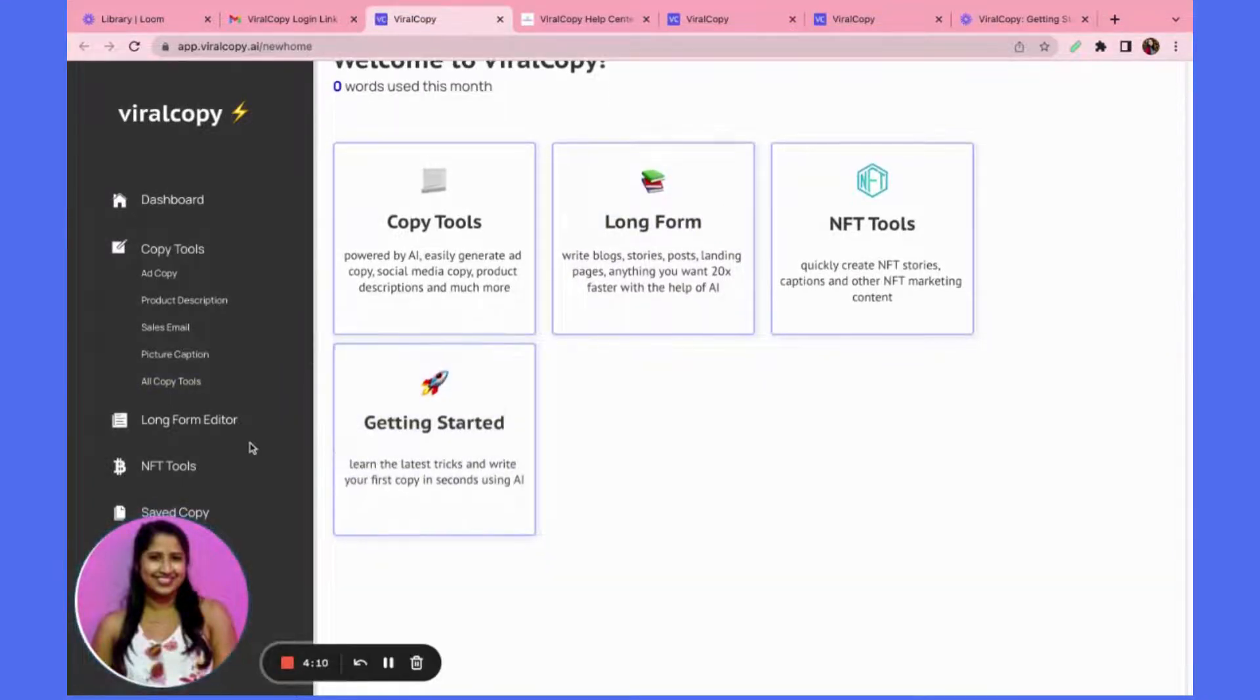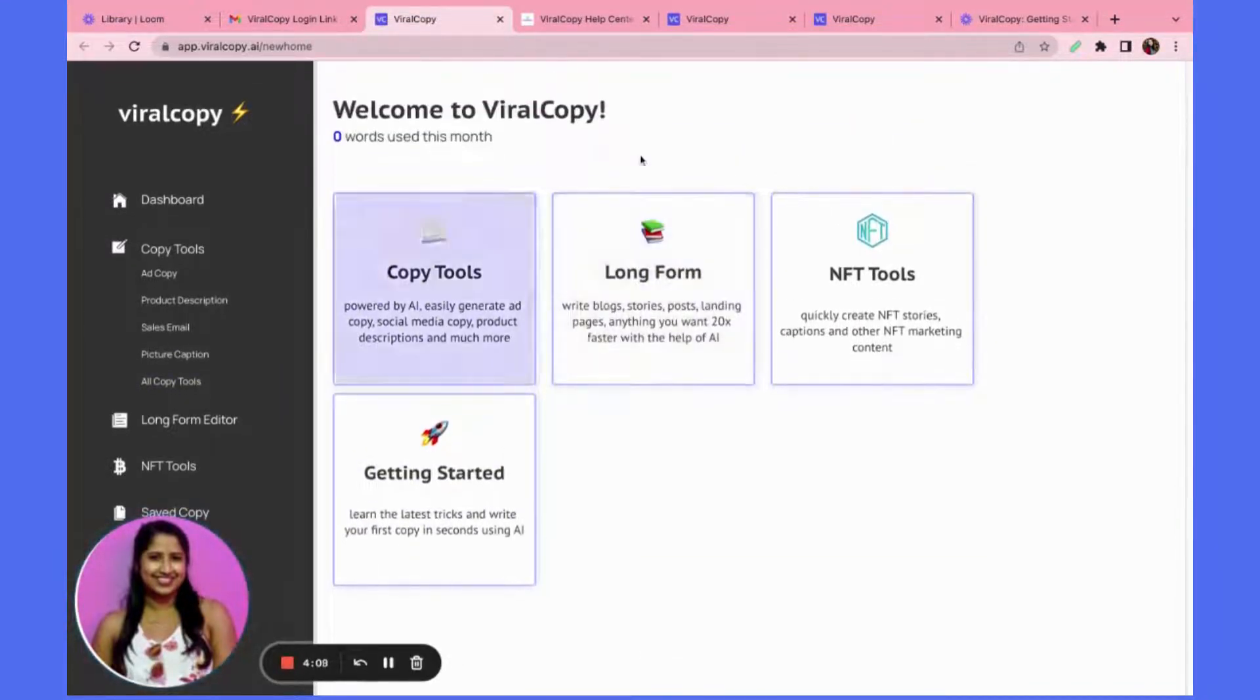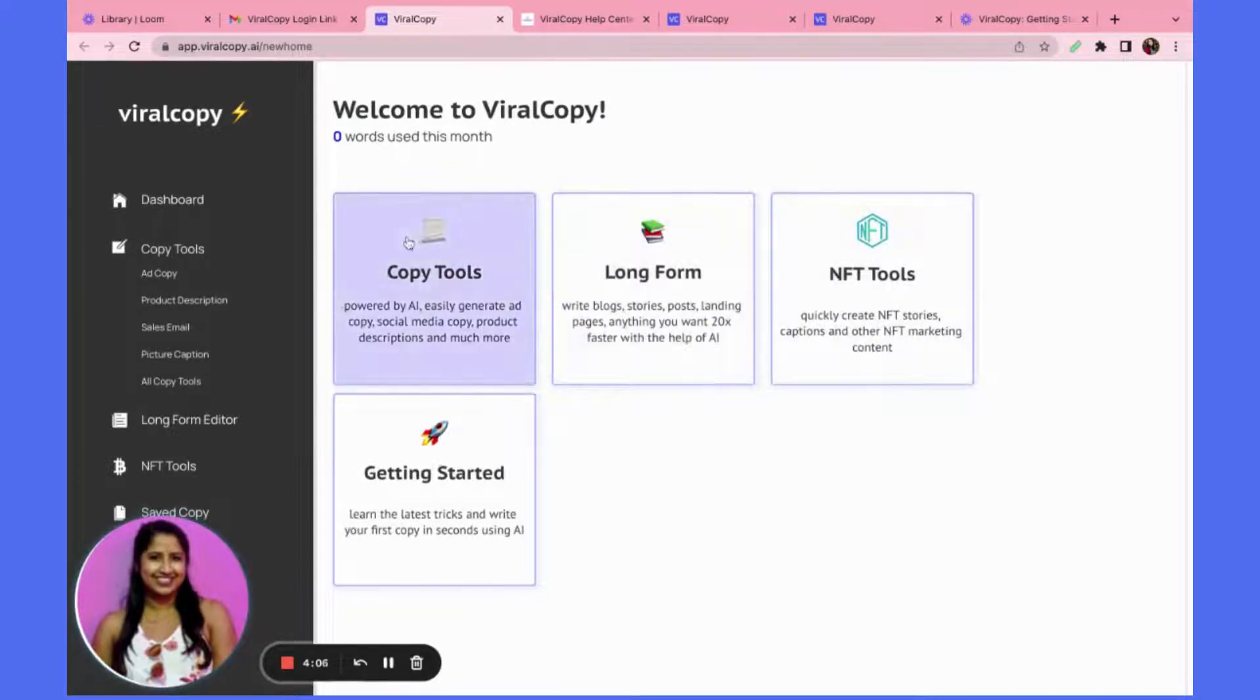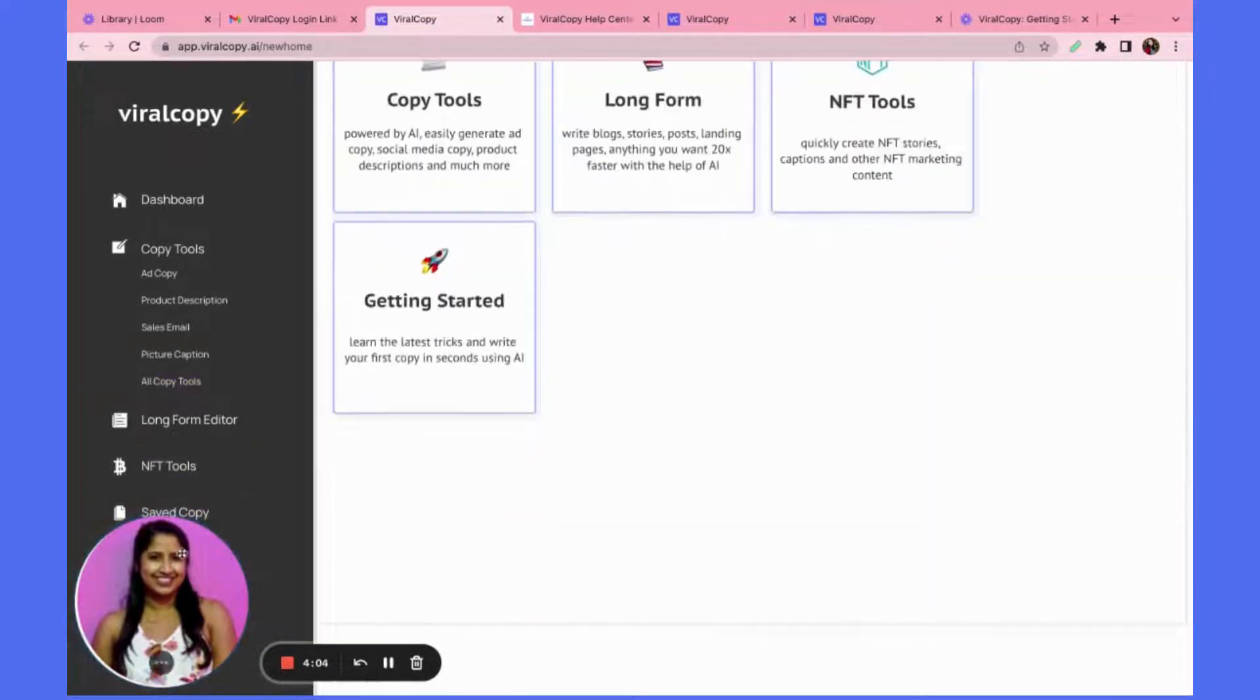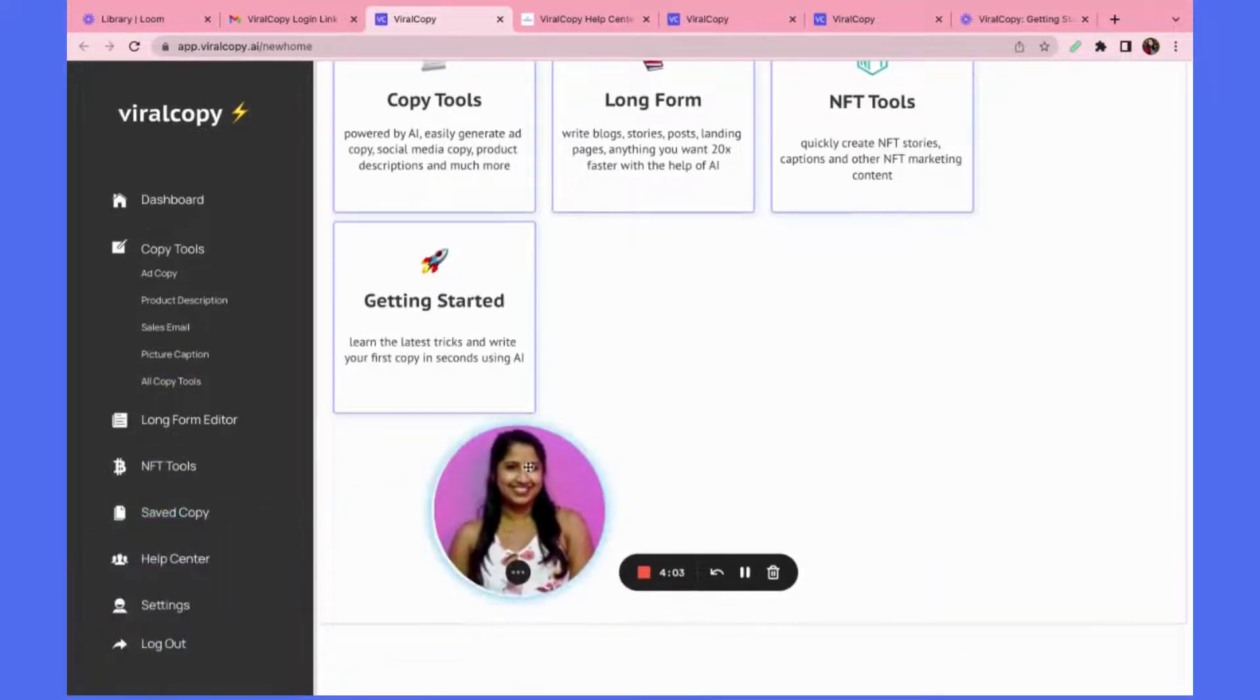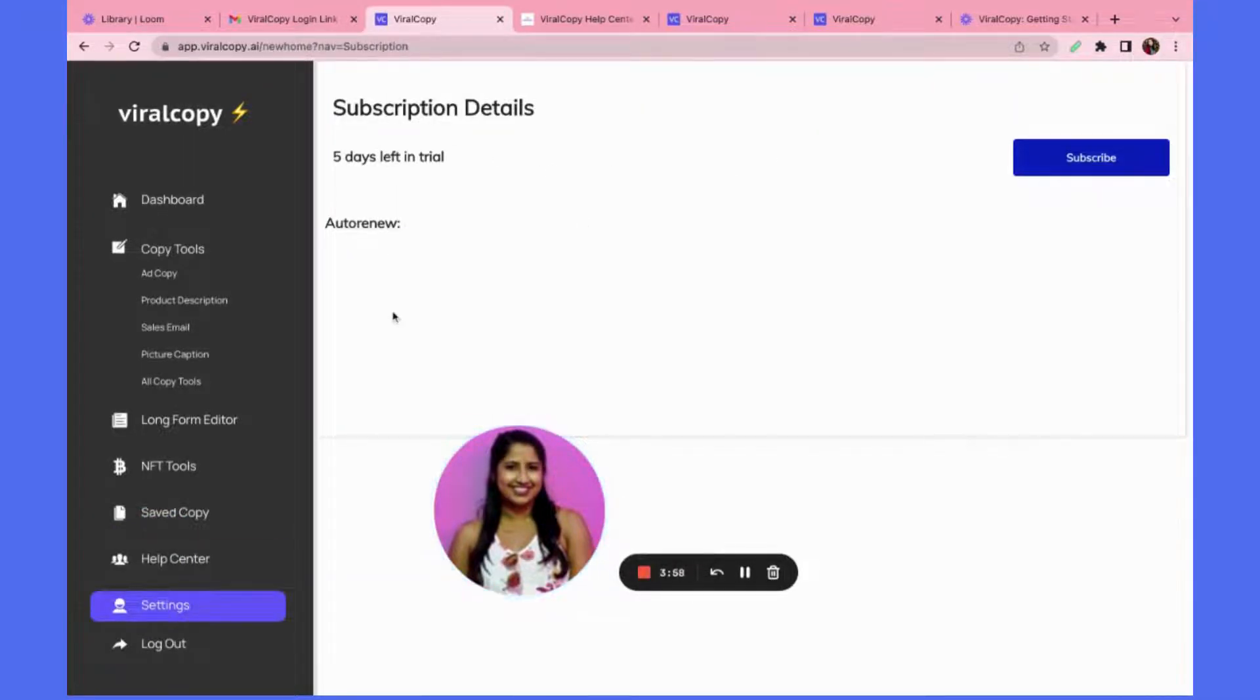Awesome, so now I'm in the application and here I will see my dashboard, the different tools available, how many words I've used this month. I can also go into my settings to see which plan I am on, how many days are left in my trial if needed.